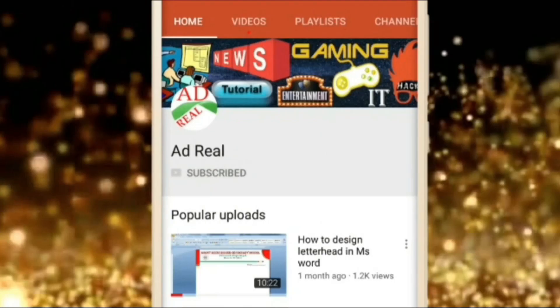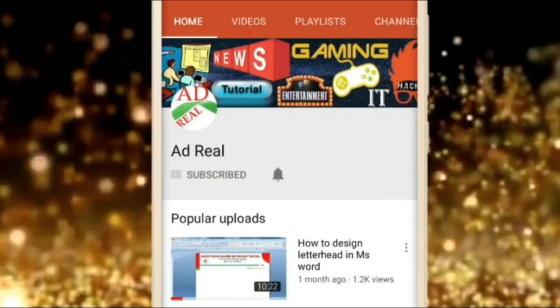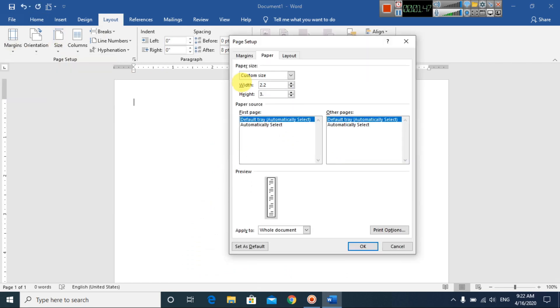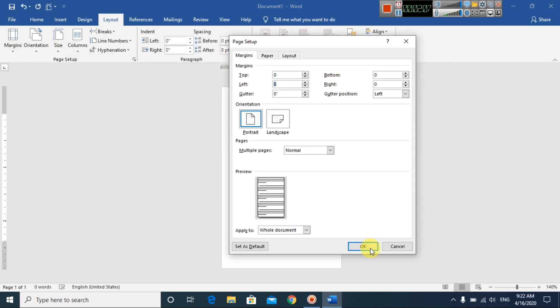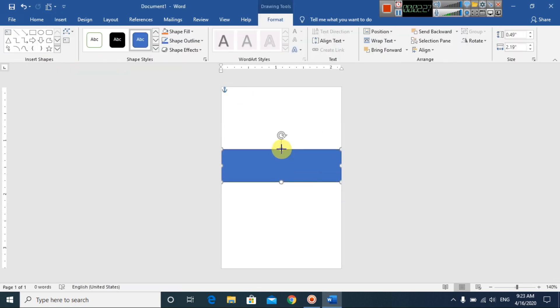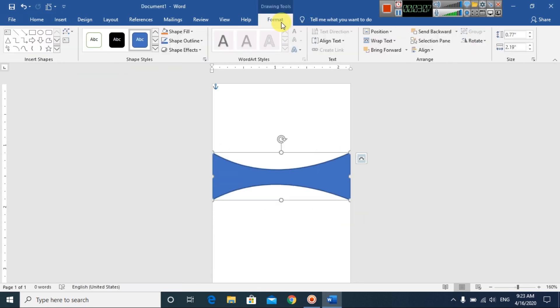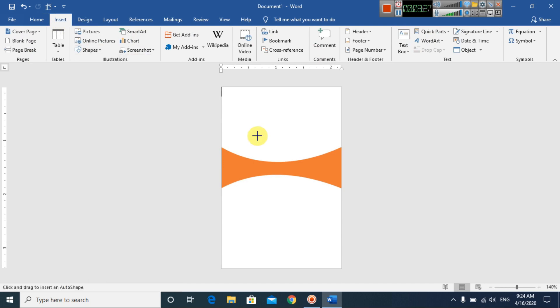Please subscribe and press the bell icon for more content. Hello everyone, welcome to my channel. In this video today we are going to learn how to make a student identity card design in Microsoft Office Word.